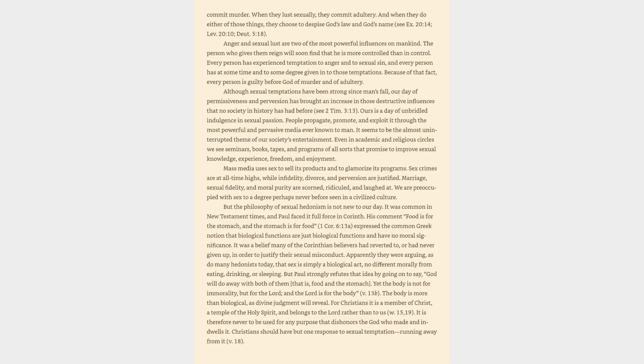For Christians it is a member of Christ, a temple of the Holy Spirit, and belongs to the Lord rather than to us, verses 15 and 19. It is therefore never to be used for any purpose that dishonors the God who made and indwells it. Christians should have but one response to sexual temptation: running away from it, verse 18.